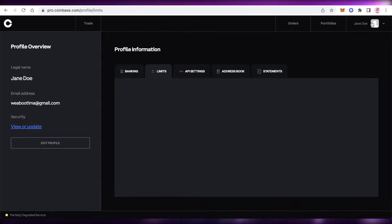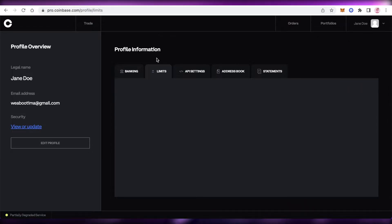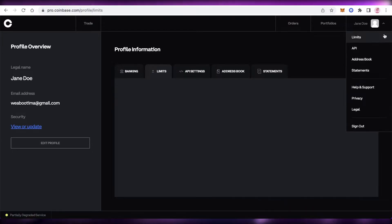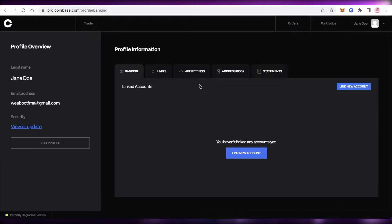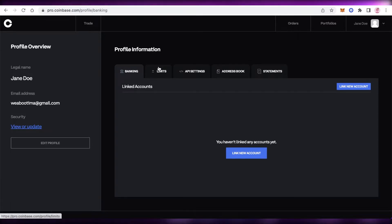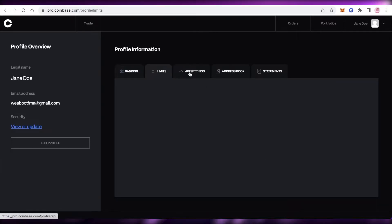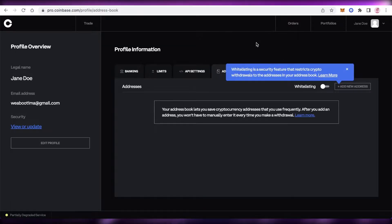Next are your profile settings. Click on your profile information and you'll be able to see your profile details. You can link your bank account to your Coinbase Pro account — just click Link New Account, then Add Account. You also have account limitations, API settings, your address book, and statements.